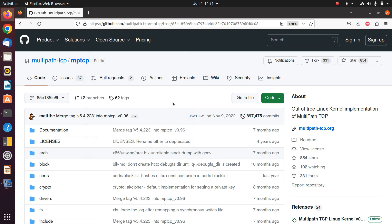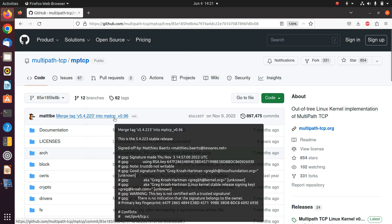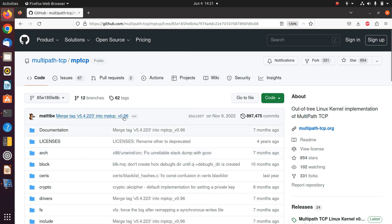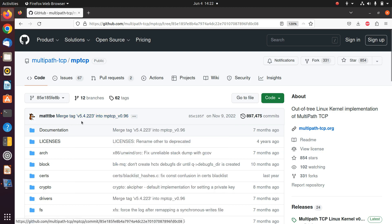Hello everyone, I hope that you are doing well. In this video we are going to learn how to configure and run MPTCP version 0.96, the newest MPTCP which was released recently. This configuration and MPTCP can help us to run MPTCP on a higher Linux kernel — specifically Linux kernel 5.4.